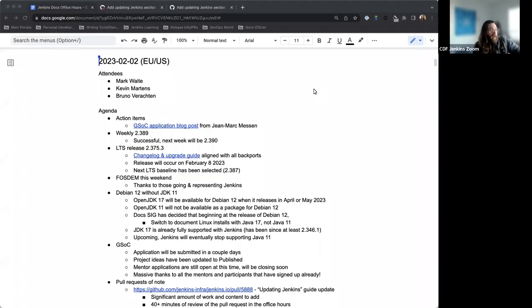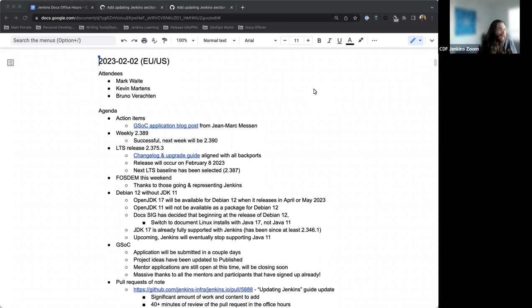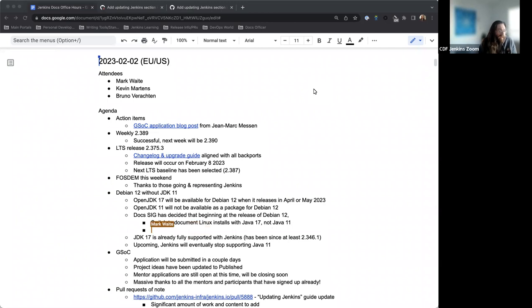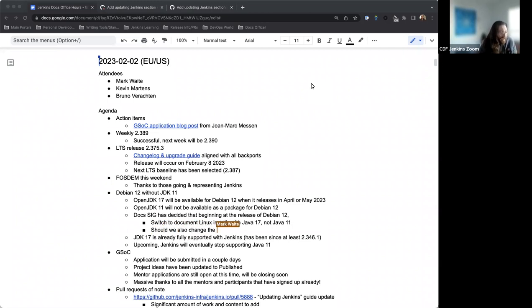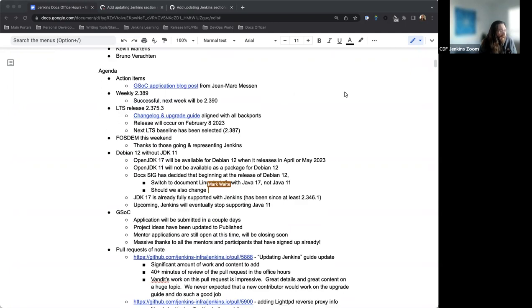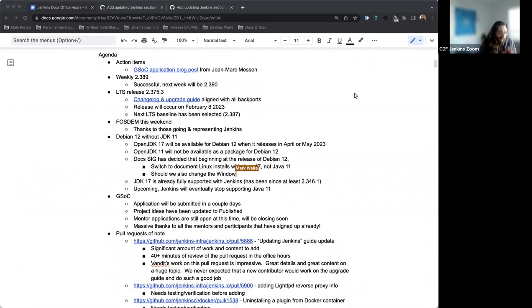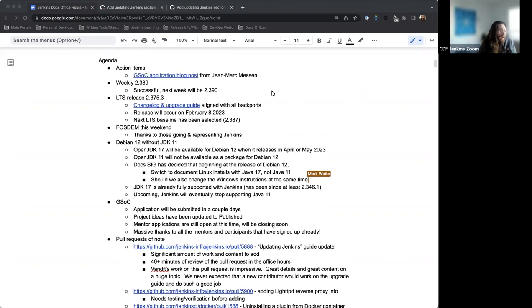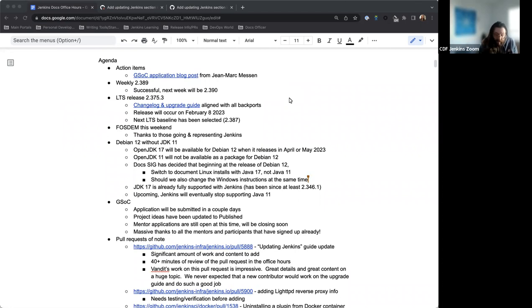Okay, and welcome to Jenkins Documentation Officers. This is the February 2nd edition of 2023. Big welcome to Mark and Bruno Rockton joining as I thankfully have usually and myself for the agenda.